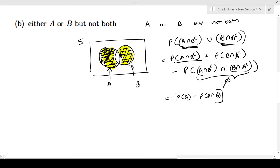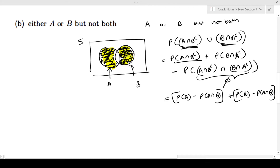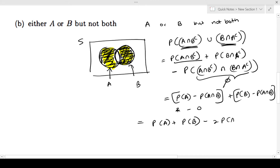I can write the same thing as probability of A minus the intersection, plus probability of B minus probability of A intersection B. Because I only need this region — I take probability of B and subtract the middle region, the intersection, to get the desired area. So this simplifies to probability of A plus probability of B minus 2 times probability of A intersection B.